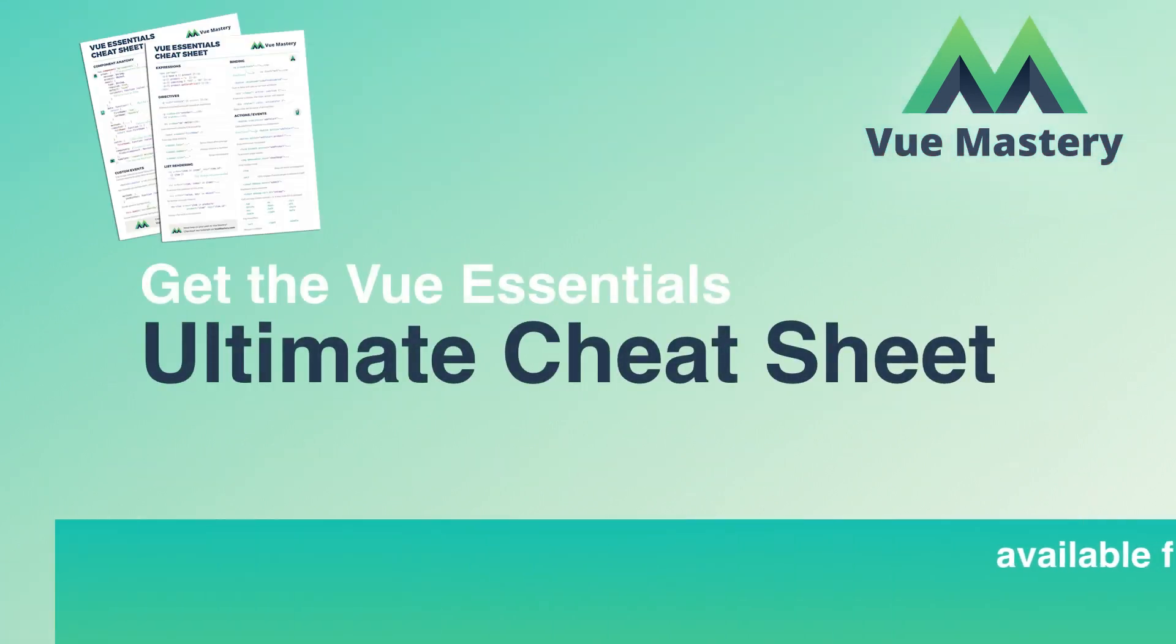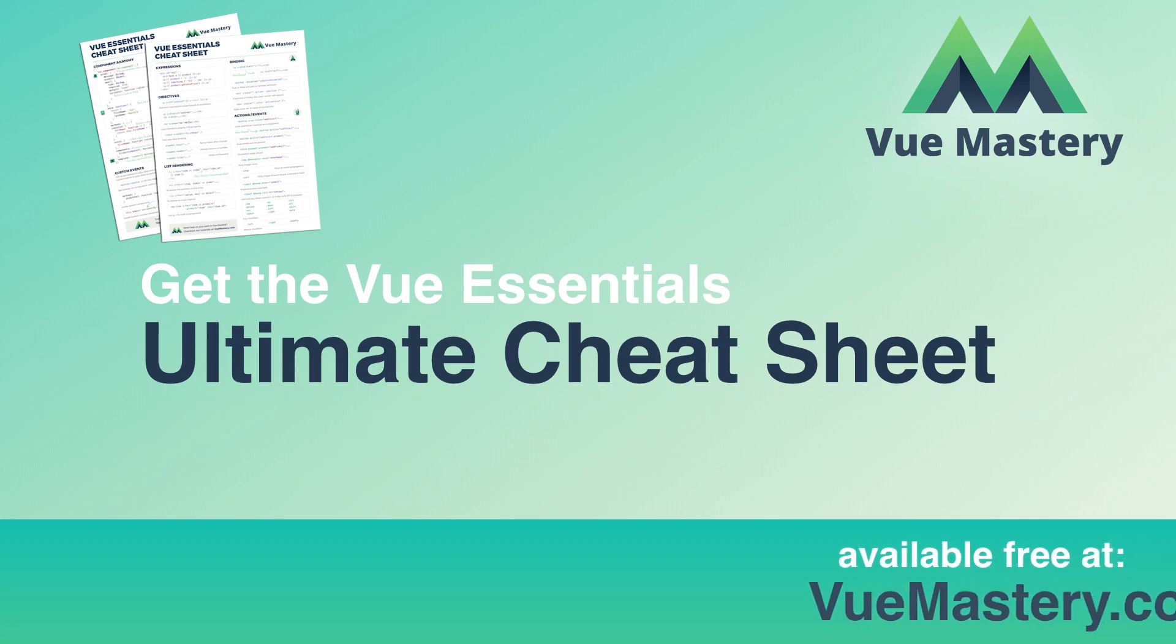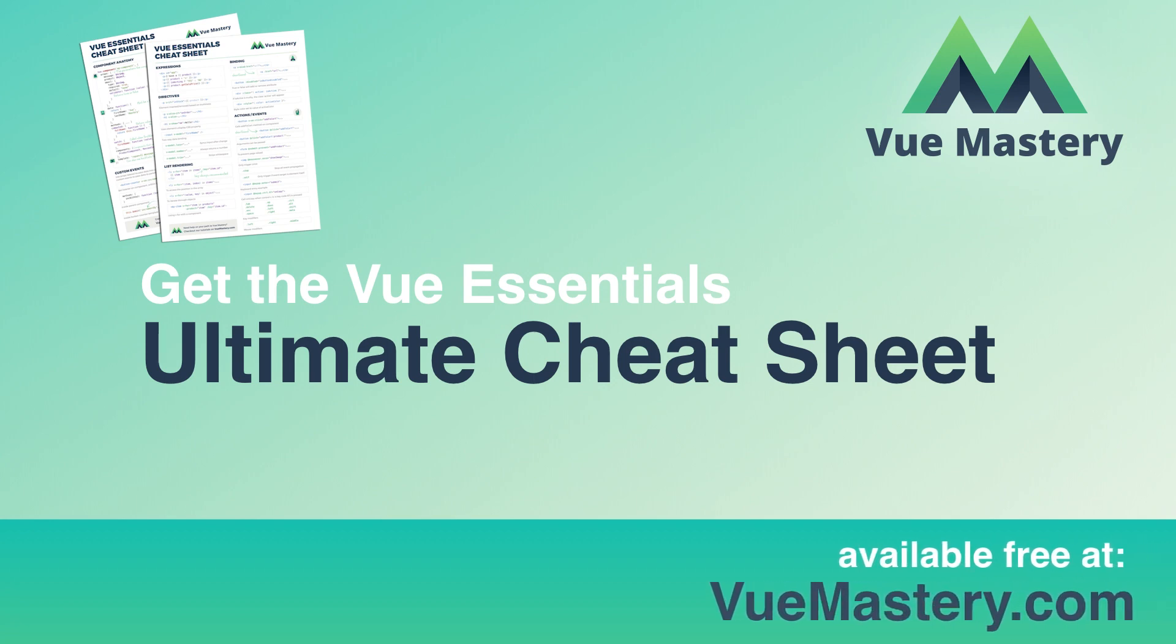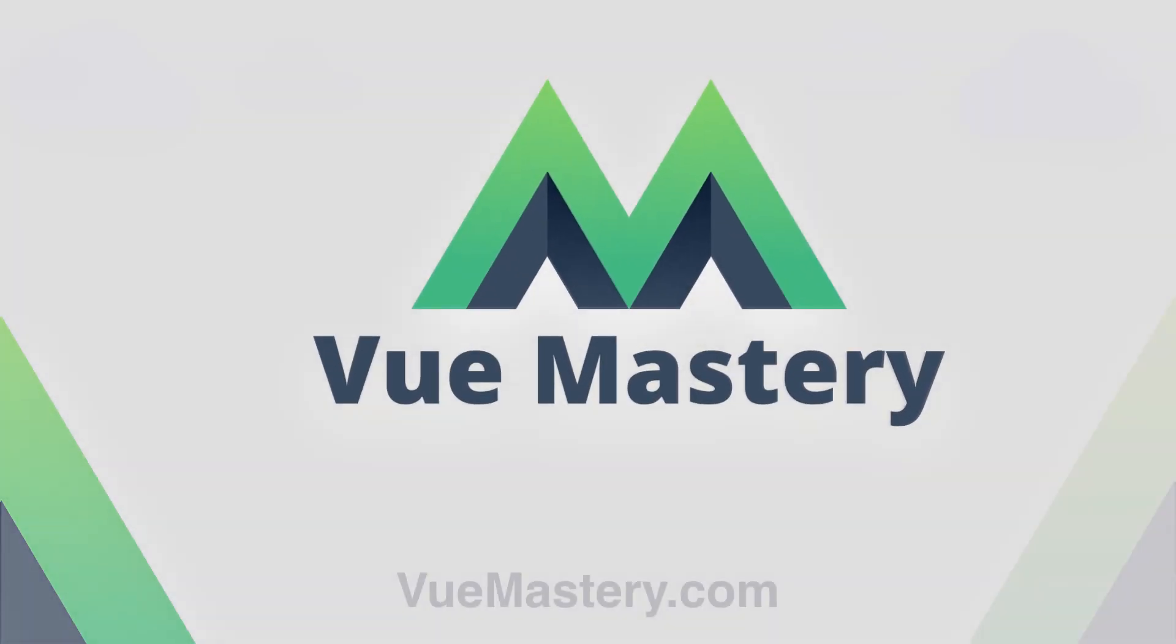As you're learning Vue, you'll want to have all the essential syntax at your fingertips. We've created a cheat sheet for you to make your learning journey that much easier. You can find it free at vuemastery.com.